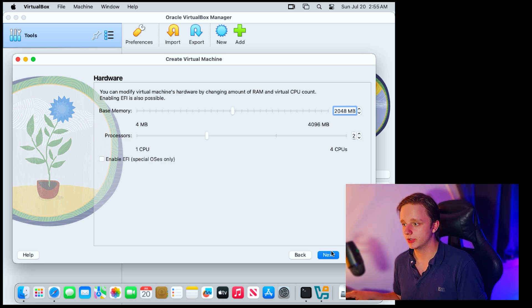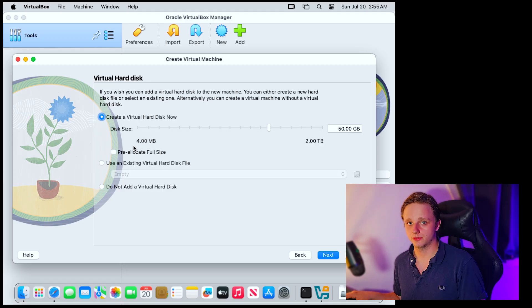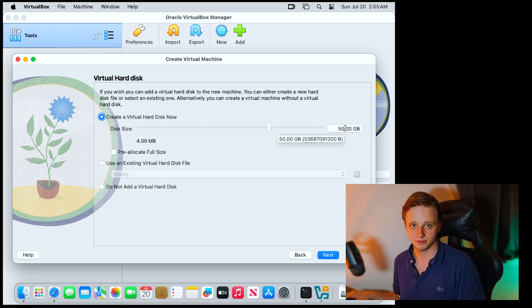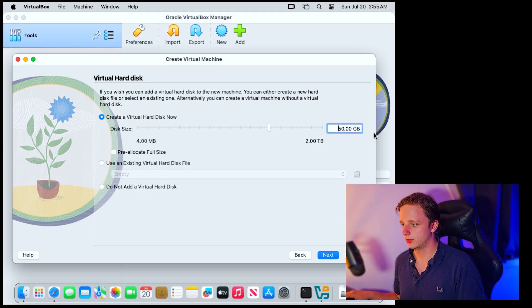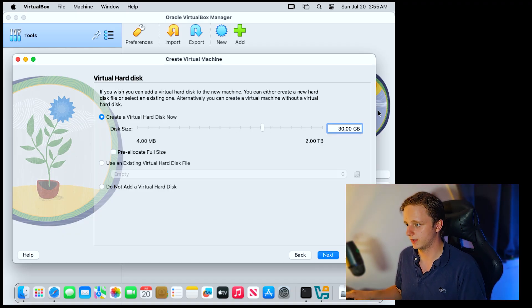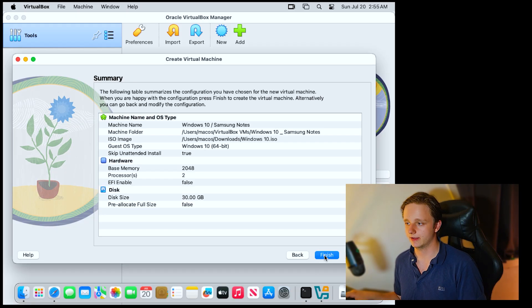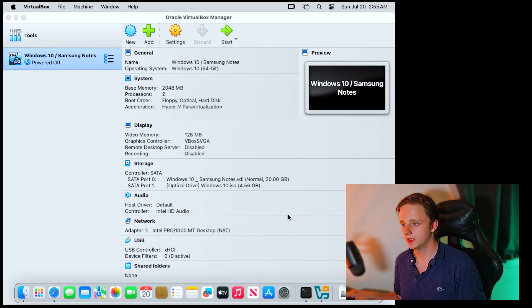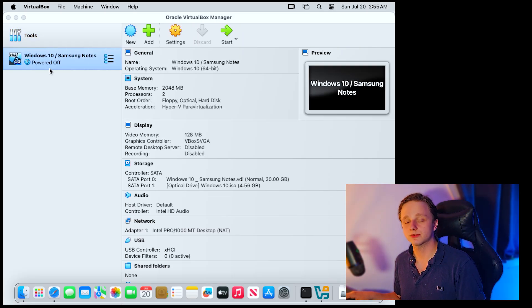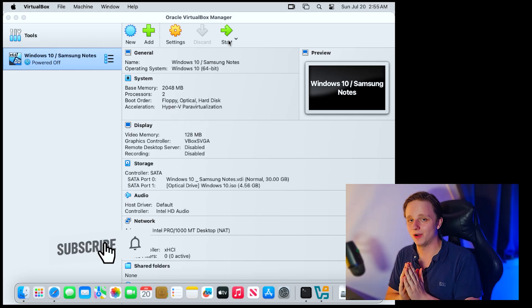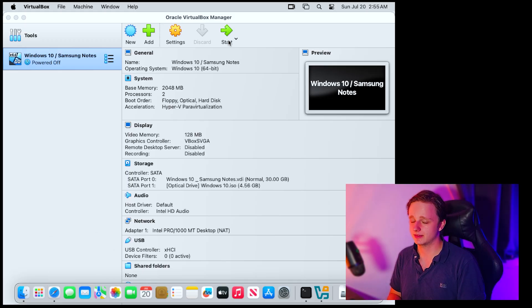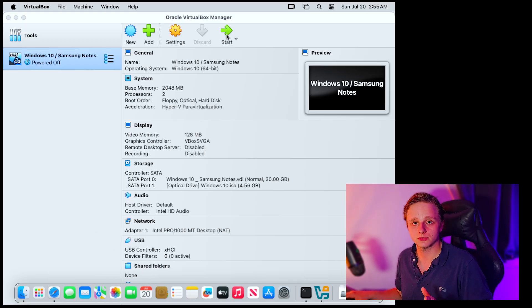Click Next. Now you have to allocate storage space. Fifty gigabytes is enough, but Windows takes around 30 gigabytes, so 30 gigabytes would be completely fine. Click Next and then Finish. Now we can start the virtual machine by clicking Start. Before we continue, make sure you subscribe to the channel to help us reach 10,000 subscribers before 2026. Click Start and Windows will begin booting up.